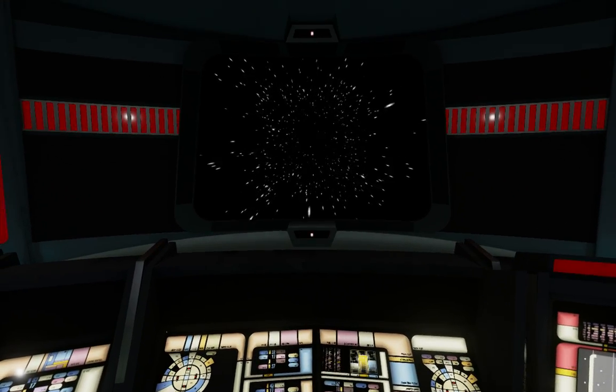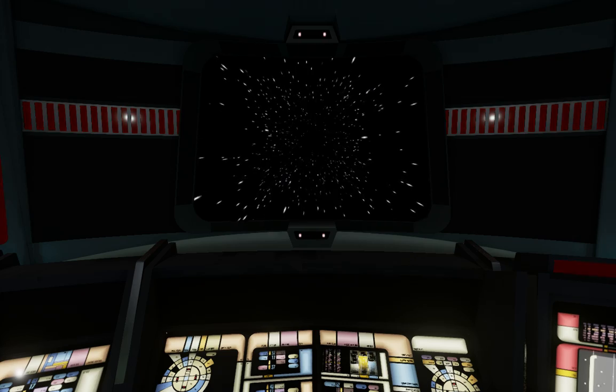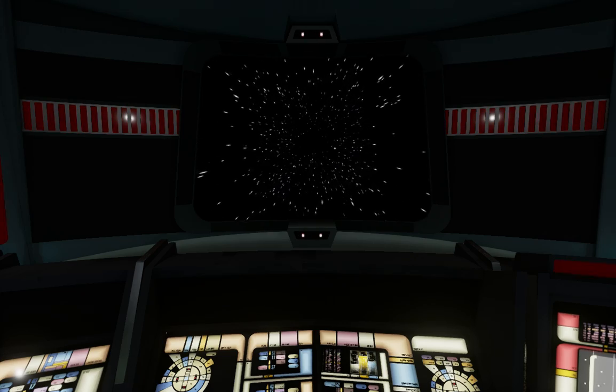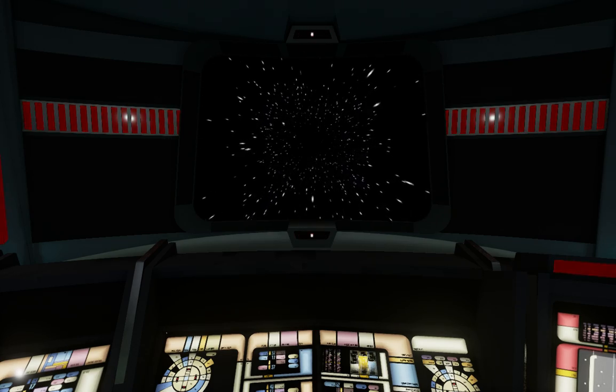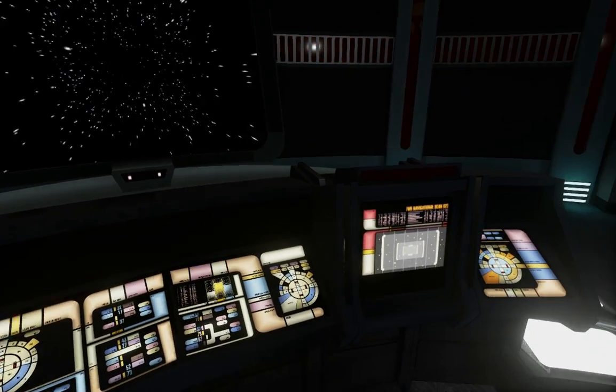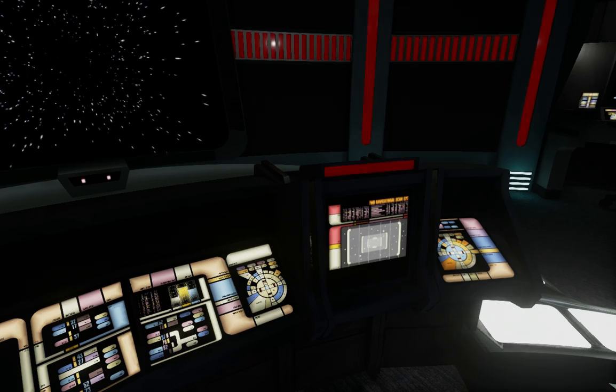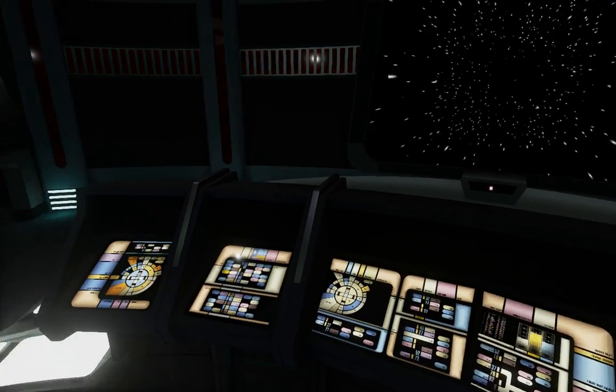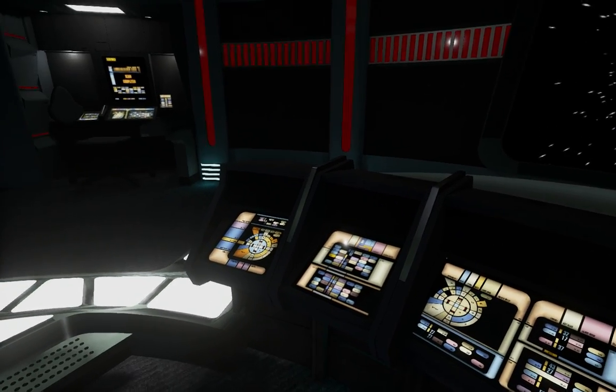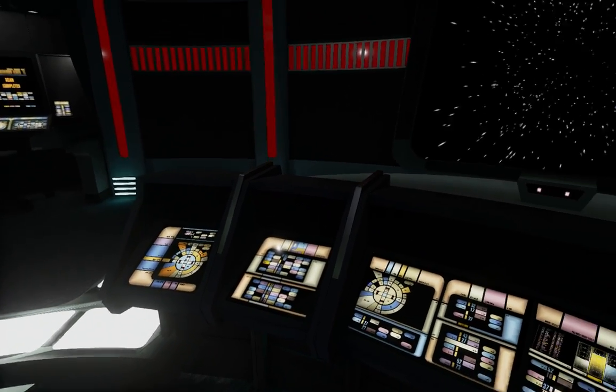Captain, I don't think we're alone. Mr. Tuvok, run a lateral EM scan for me. Coordinates 81 mark 40. Running scan. What do you see, Mr. Paris?